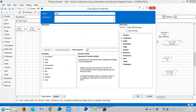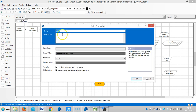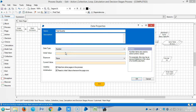Name it as total quantity. Create one data item called total quantity, then select the data type as number and leave the initial value as zero.